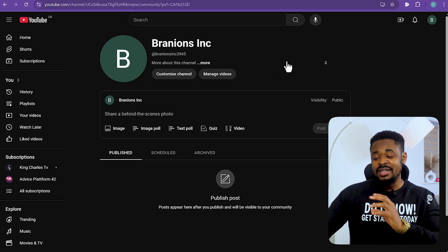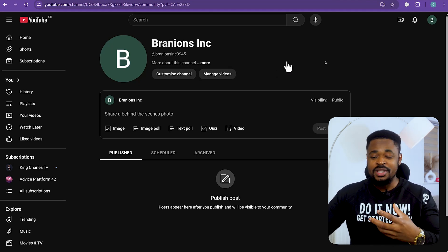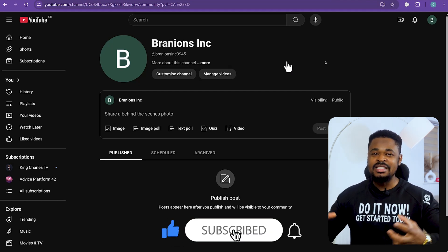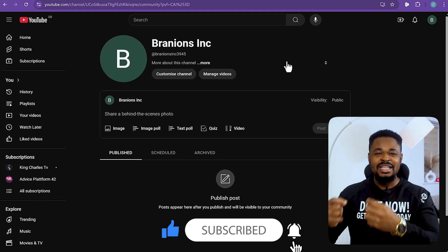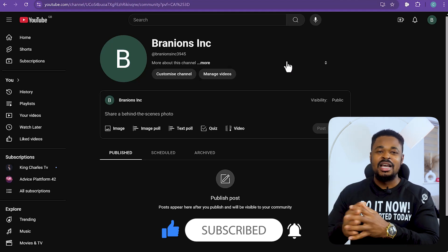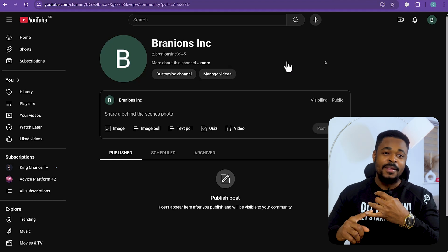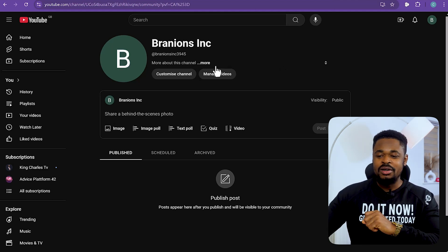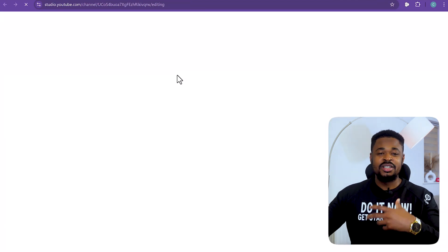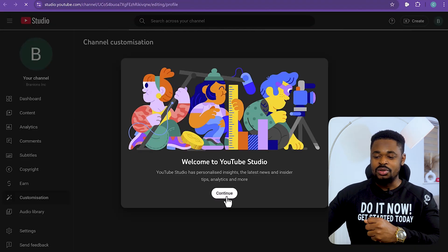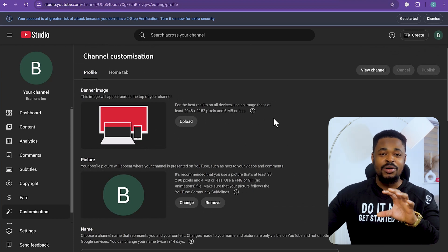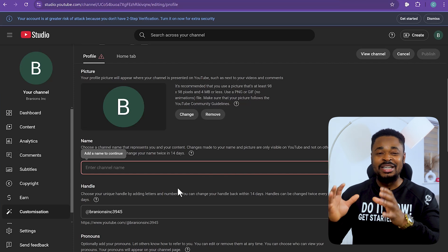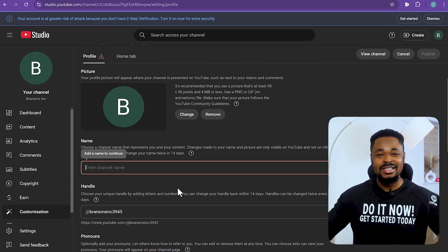Now that we have our YouTube account set up, the next step is creating your YouTube channel. YouTube will automatically create the channel, but we need to set up the branding. Click on Customize Channel and it's going to take us to YouTube Studio. Click Continue and here we can customize our channel according to how we want to brand it.